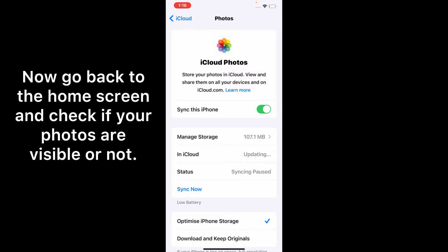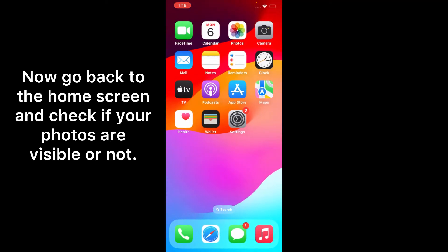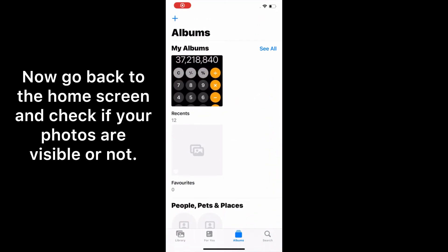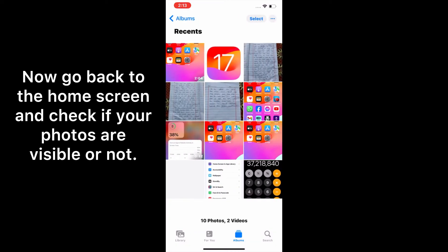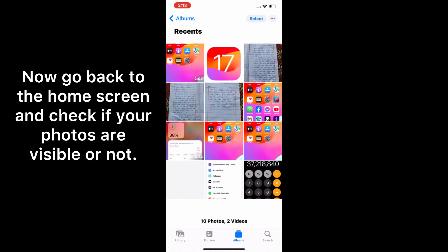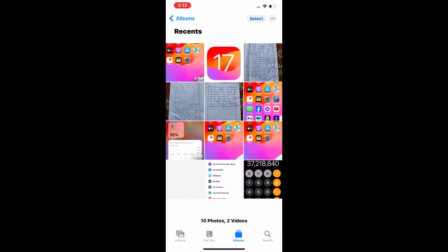And check if your photos are visible or not. So as you can see, now the photos are showing in my iPhone. That's all you have to do.